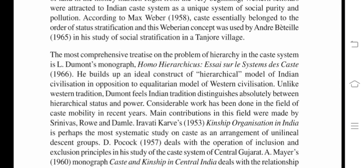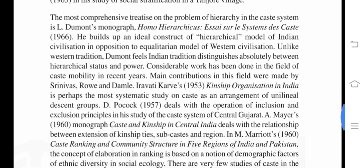Considerable work has been done in the field of caste mobility, with main contributions by Srinivas, Roy, and Damle. Iravati Karve (1953), in 'Kinship Organization in India,' is perhaps the most systematic study of caste as an arrangement of unilineal descent groups. David Pocock (1957) deals with the operation of inclusion and exclusion principles in his study of the caste system of central Gujarat. A. Mayer's 1960 monograph 'Caste and Kinship in Central India' deals with the relationship between extension of kinship ties, sub-caste, and region. M. Marriott (1960), in 'Caste Ranking and Community Structure in Five Regions of India and Pakistan,' bases the concept of elaboration in ranking on demographic factors of ethnic diversity in social ecology.